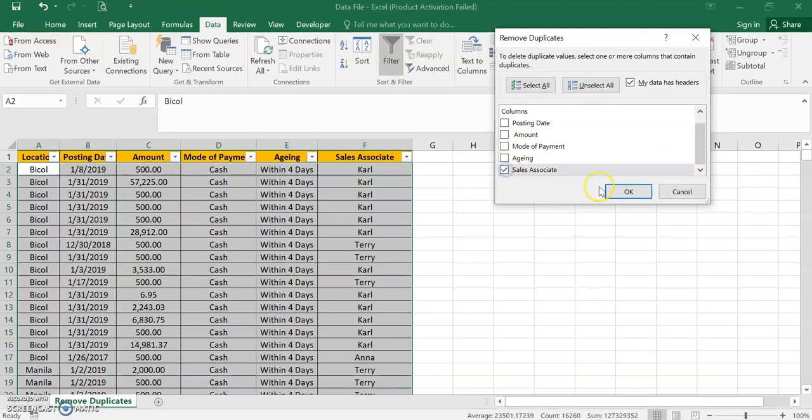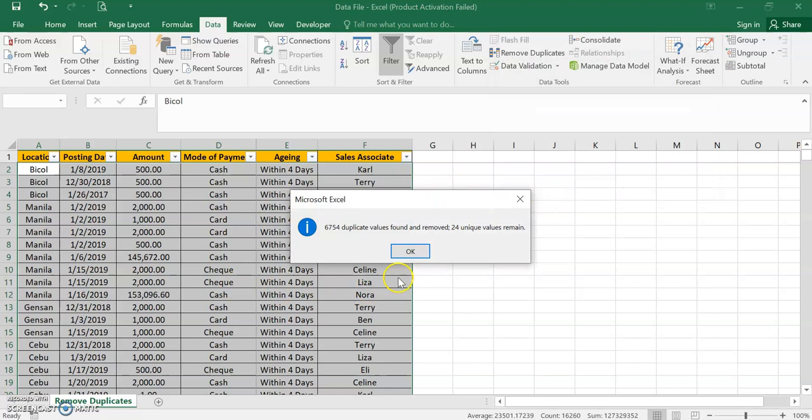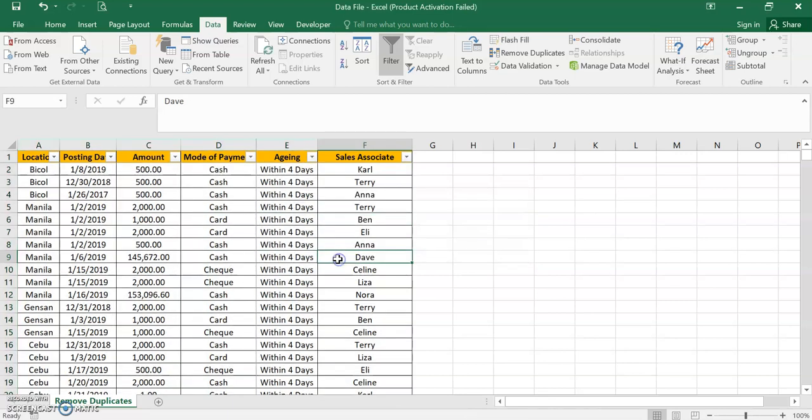So it gives us only 24 unique values. So out of 2710, only 24 unique are there.